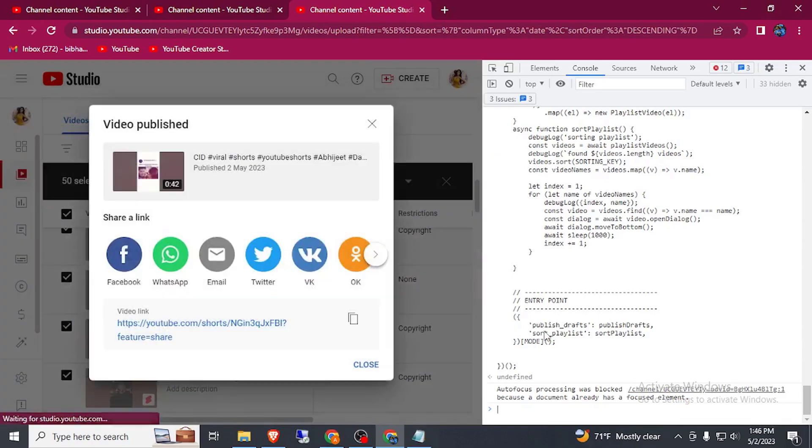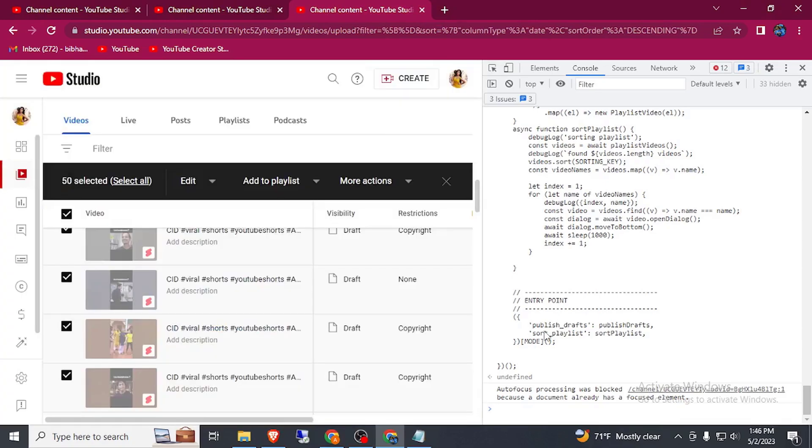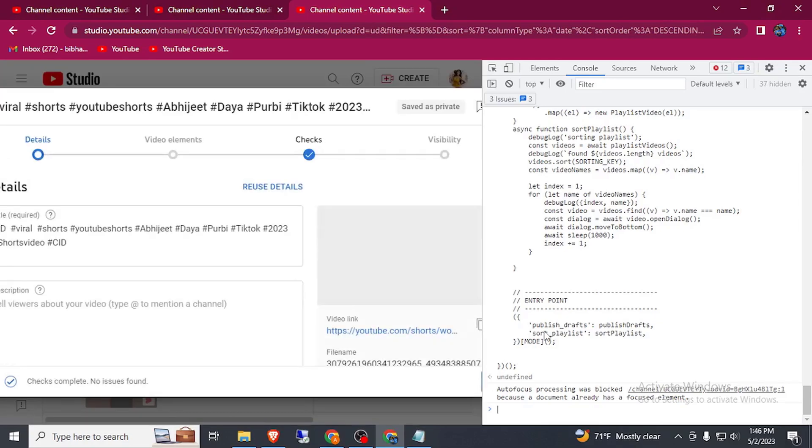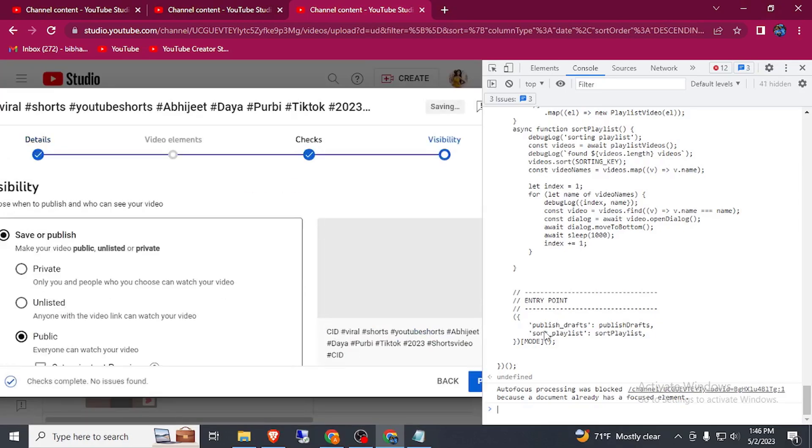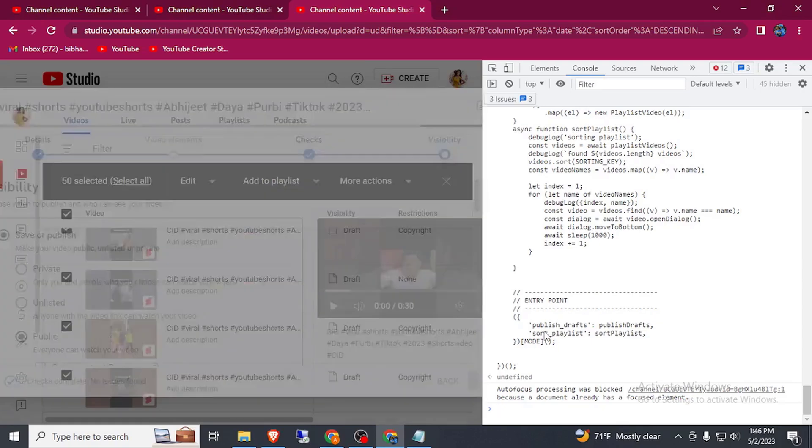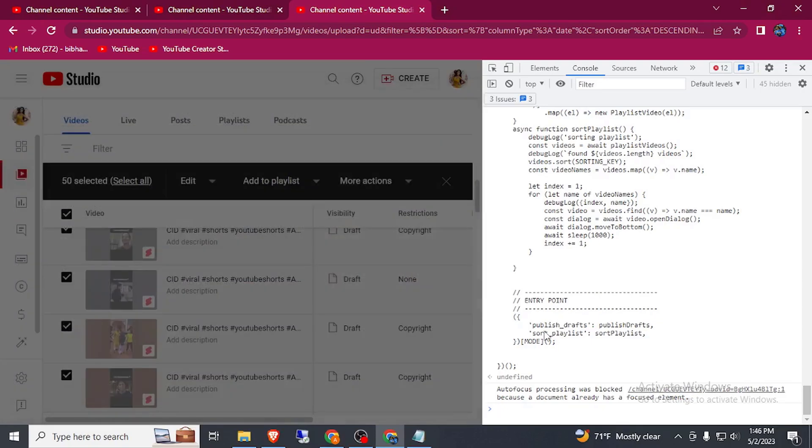All the videos will publish automatically. But before publish a video, make sure you have deleted all the copyright videos which is downloaded from YouTube or TikTok or Instagram Reels.